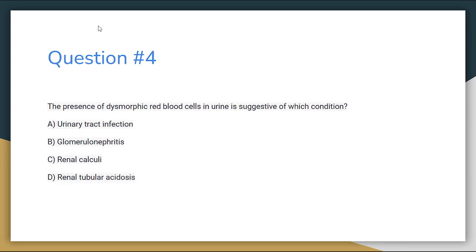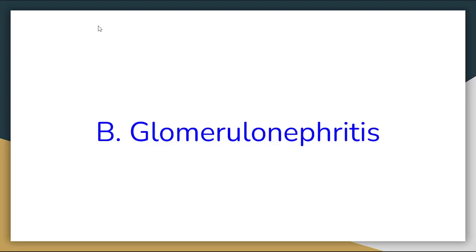Number 4. The presence of dysmorphic red blood cells in urine is suggestive of which condition? Letter A: Urinary tract infection. Letter B: Glomerulonephritis. Letter C: Renal calculi. Or letter D: Renal tubular acidosis. The correct answer for number 4 is letter B, Glomerulonephritis.